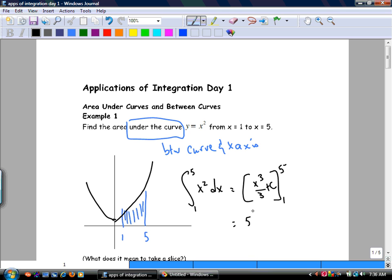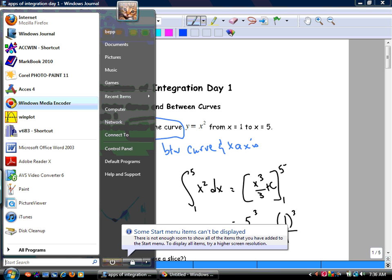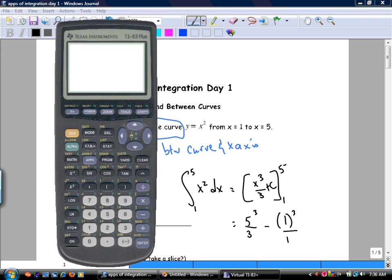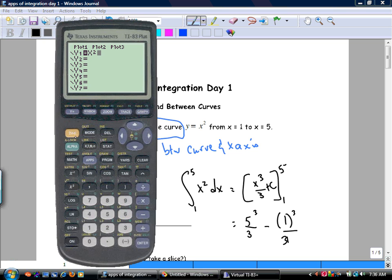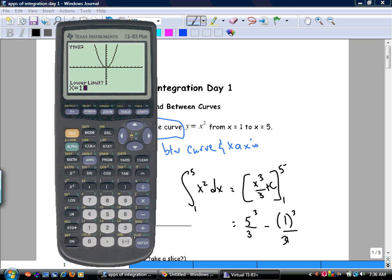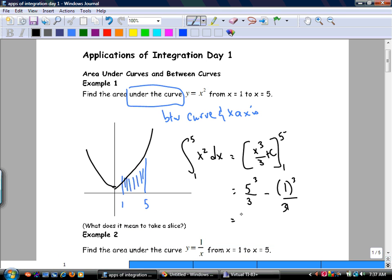How else could you do this? Why did I ask you to get a graphing calculator? You could do y equals x squared, second, trace, anti-derivative, enter 1, enter 5, and lo and behold, the area is 41.3 repeating. You should get the same answer no matter how you do it. Or we could build rectangles, but that's really tedious.